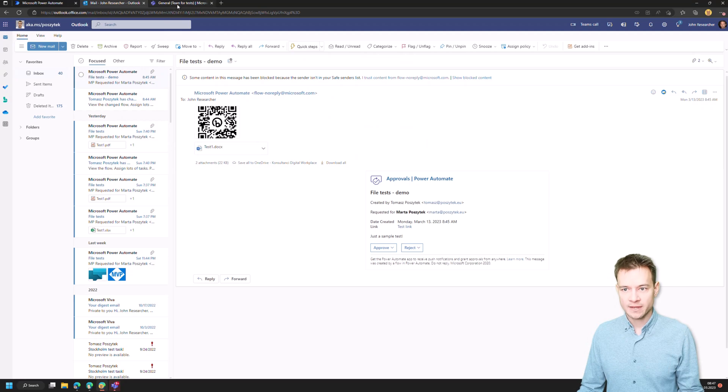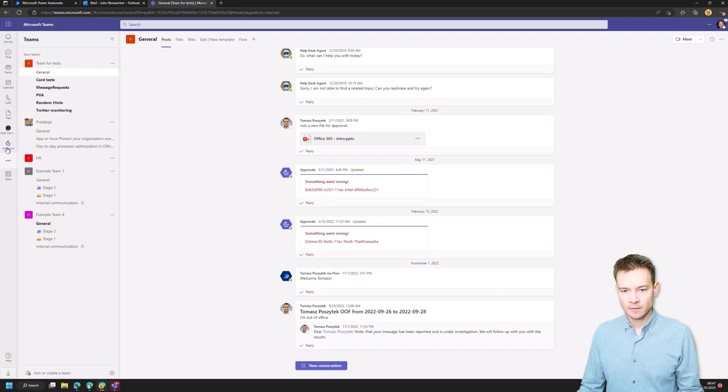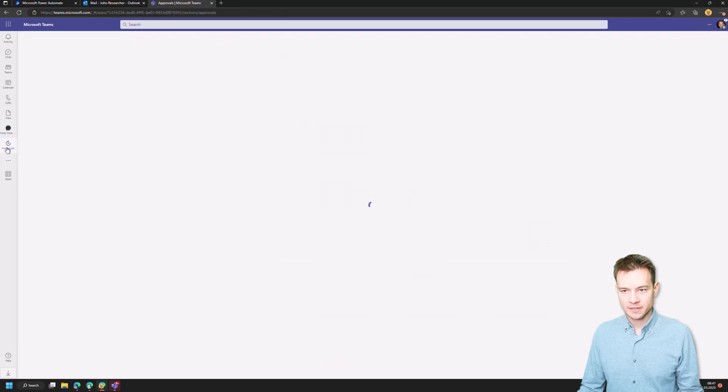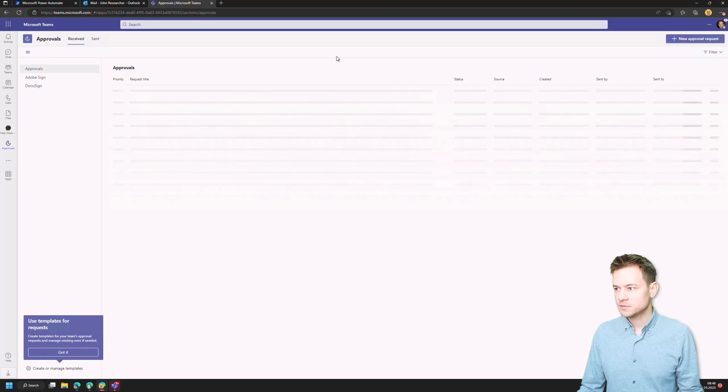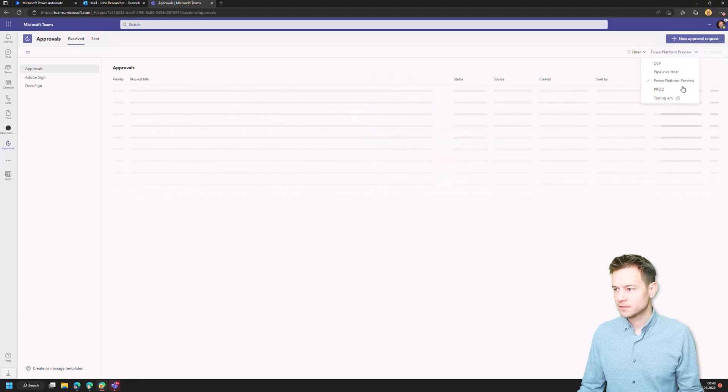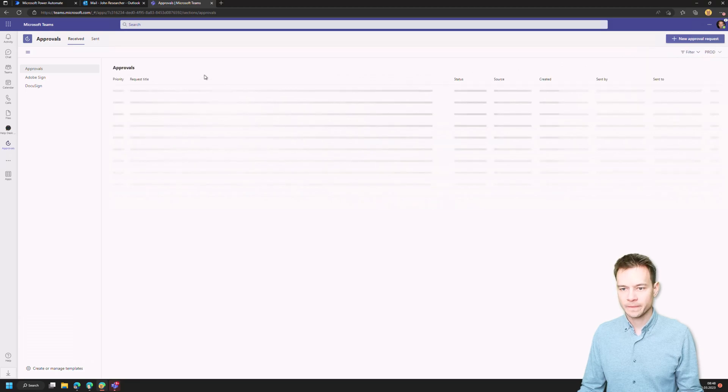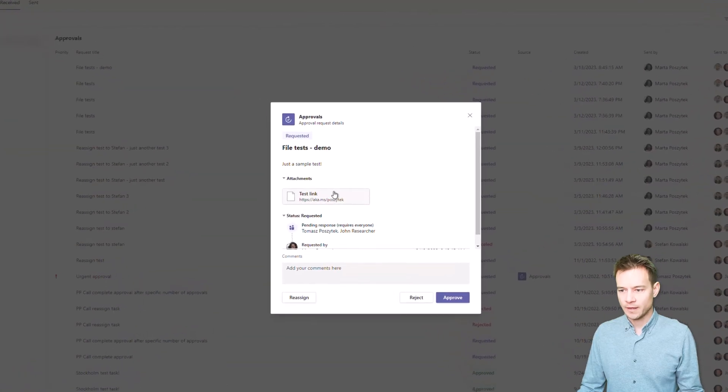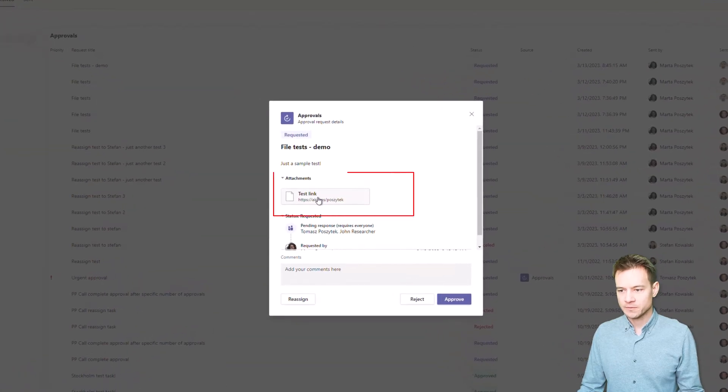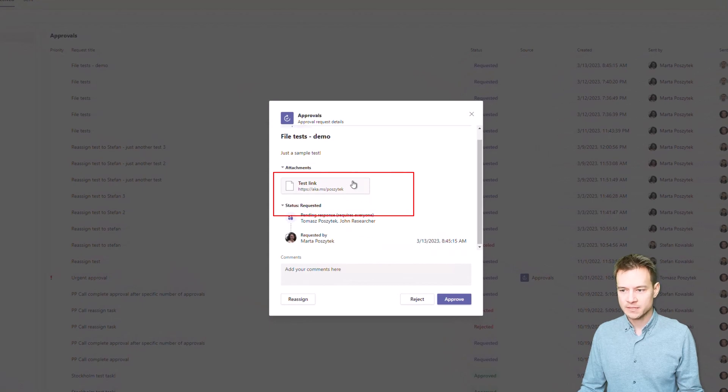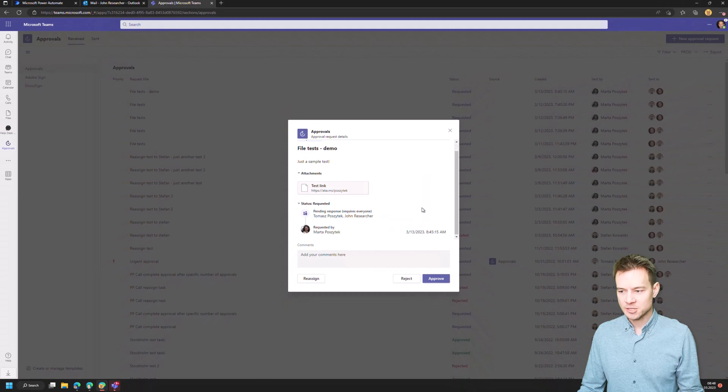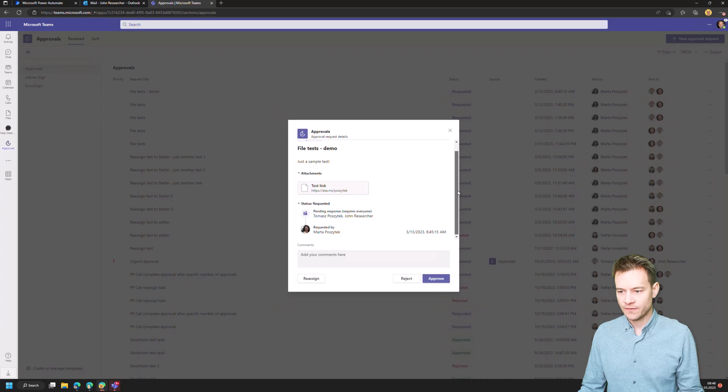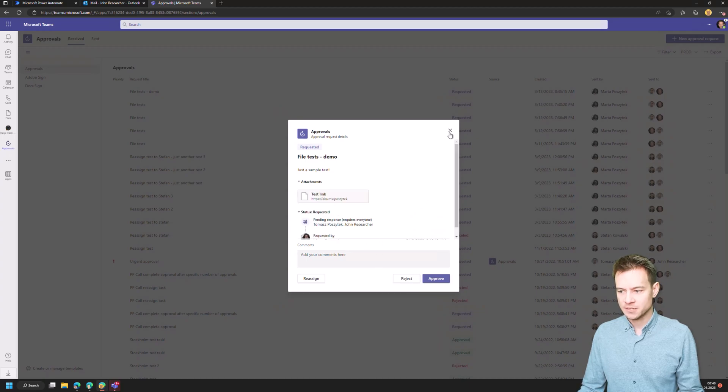And so once I switch to Teams and then I open the approvals application, you'll see I'll just possibly need to switch to the right environment. Right, so the product environment. And here this task is assigned as well. So there is a link obviously because there was as well a link generated. There are no attachments, right? So in here I don't have access to the files. I see who requested, I can see the link, but I don't see the file attachments here.